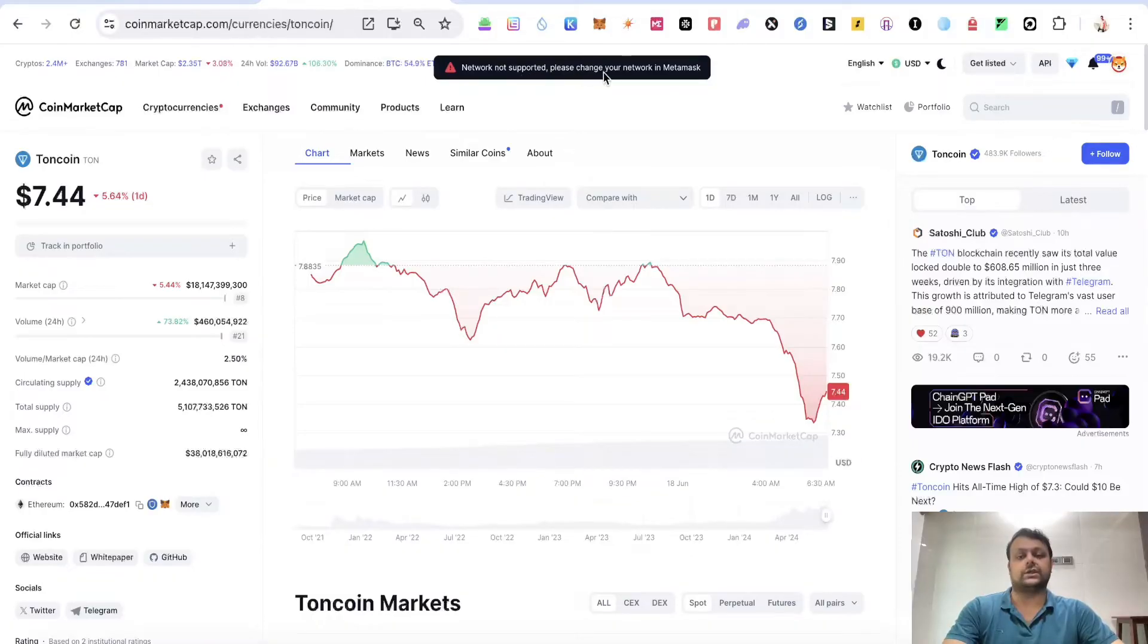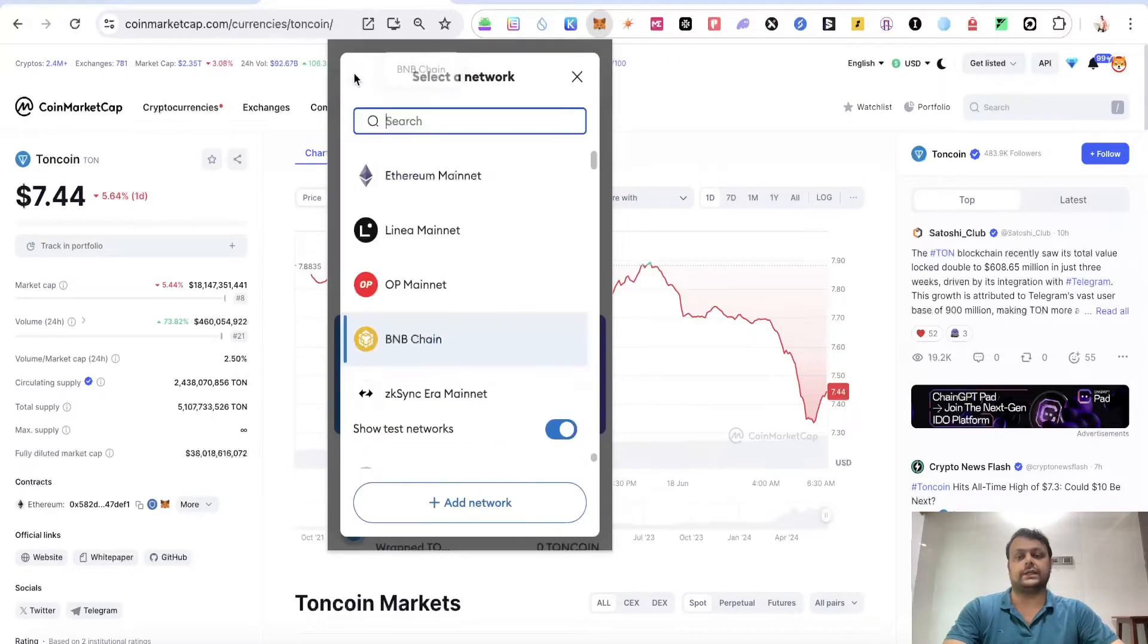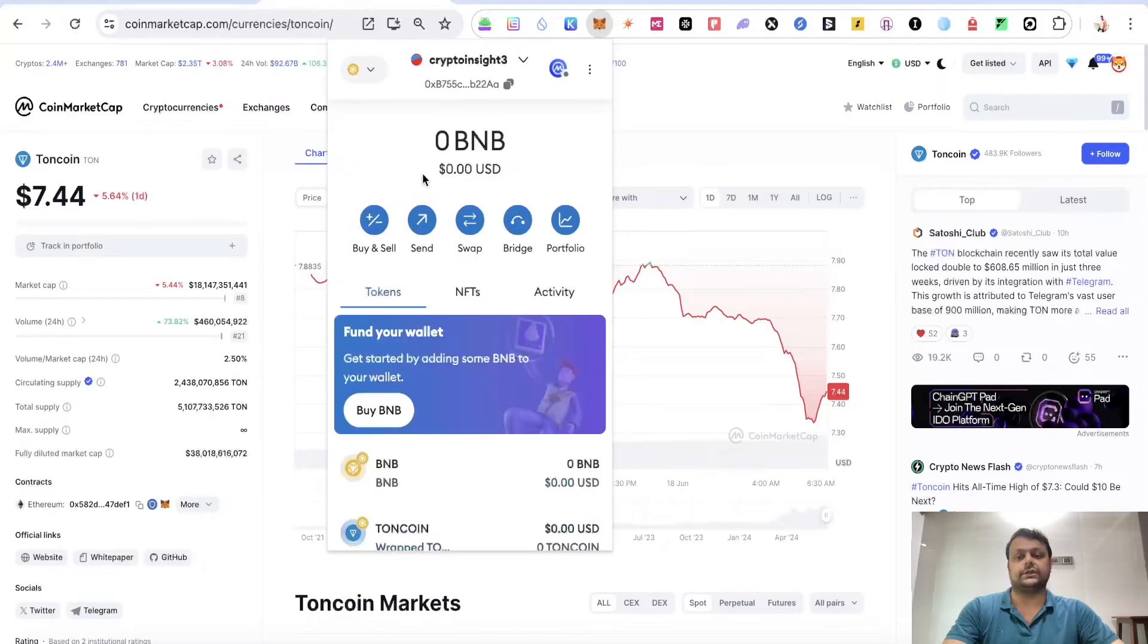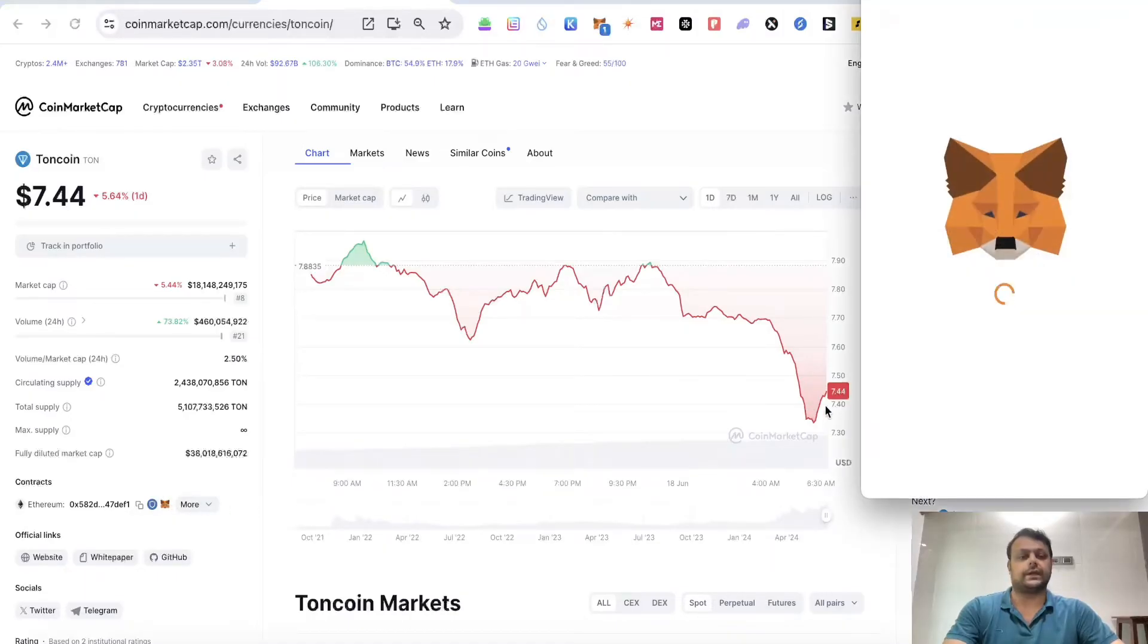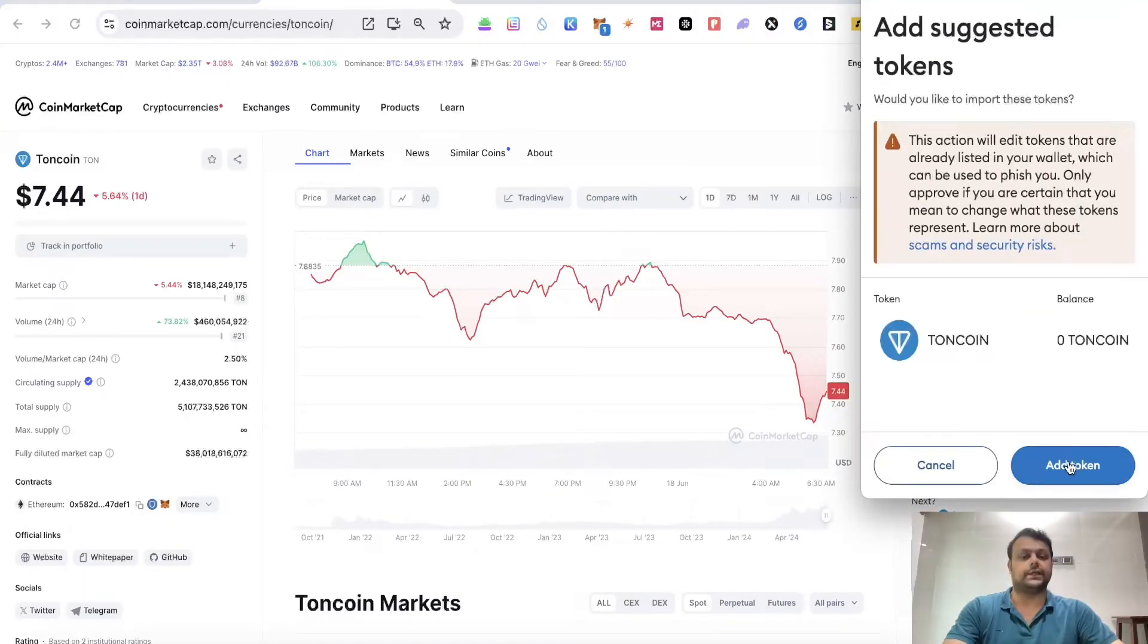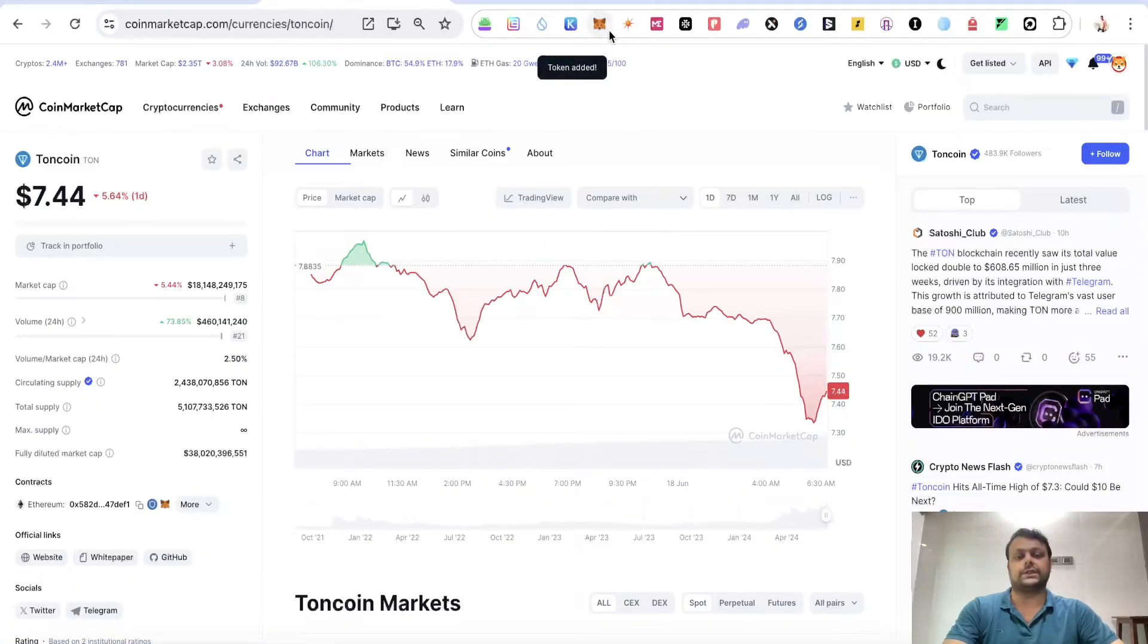As you can see, it's showing me the error that network is not supported, please change the network on MetaMask. I will simply go ahead and change it to Ethereum mainnet. Now all you have to do is click on this and simply click on add token.